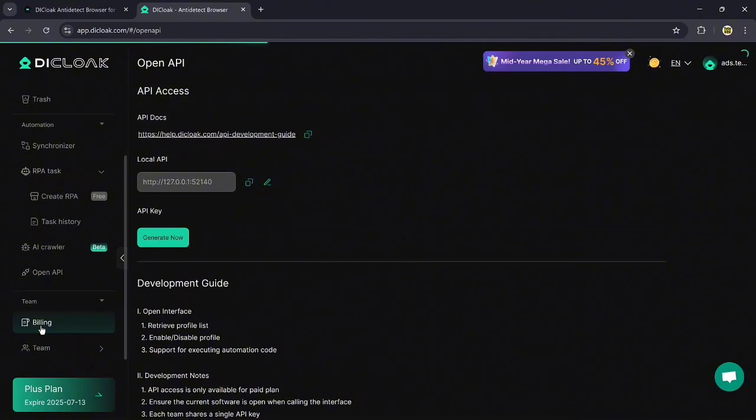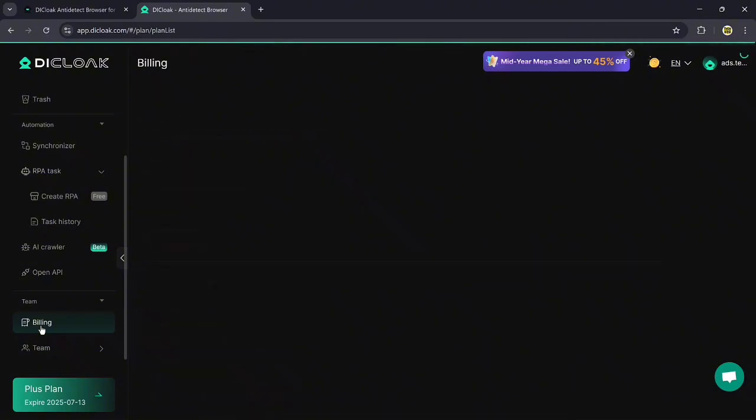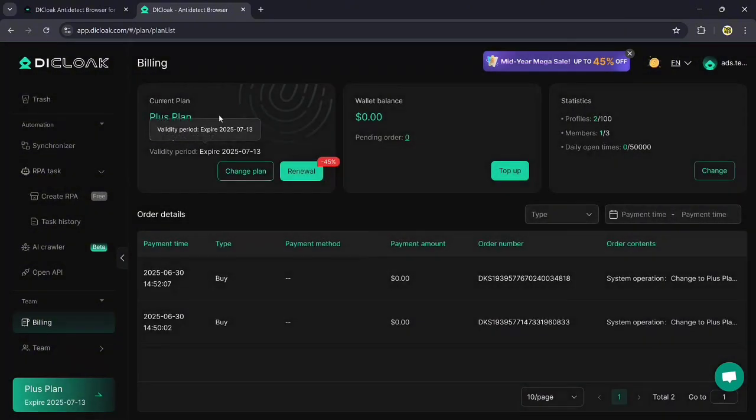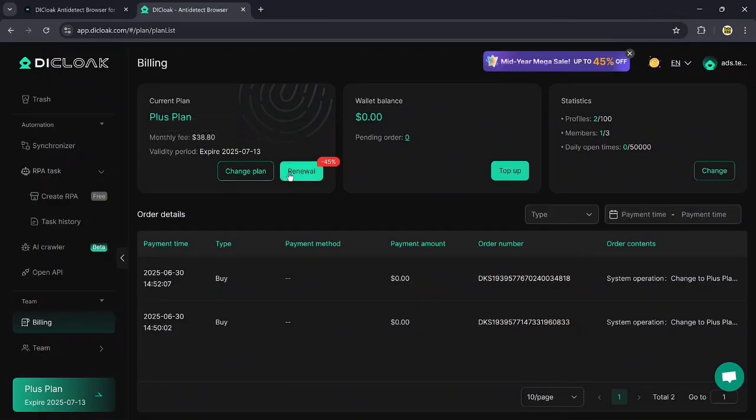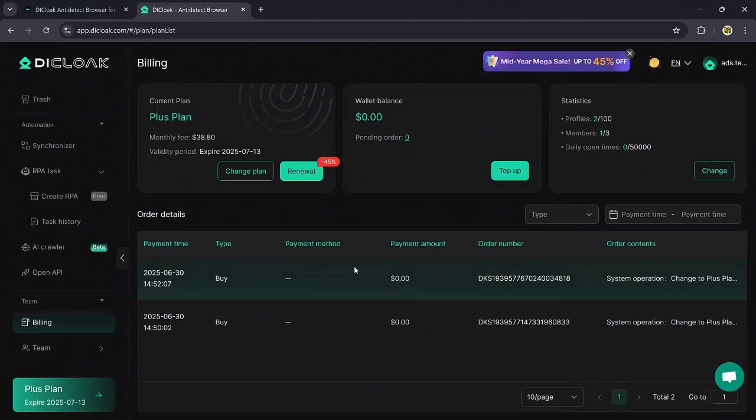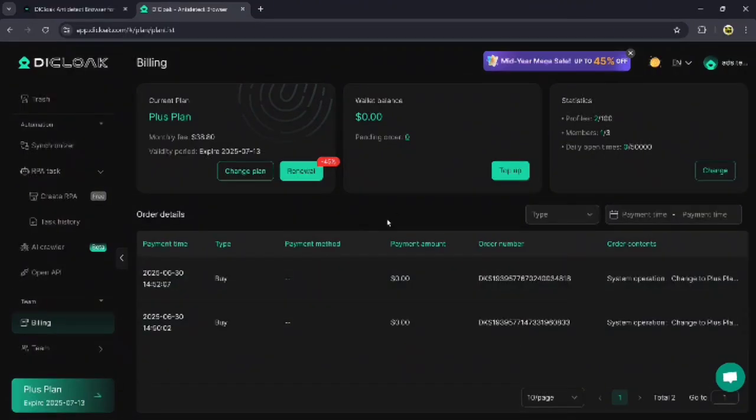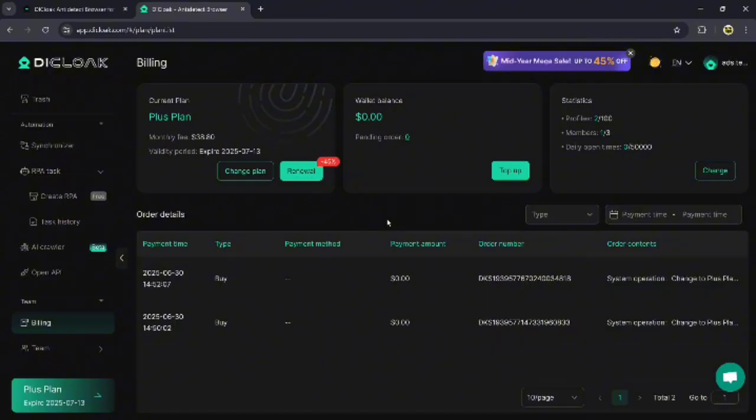Next option is Billing. If we click on the Billing option, we will see the following sections like Current Plans, Valid Balance, and Statistics. In the Current Plan section, we can see the Monthly Fee and the Validity Periods. In the Valid Balance section, there is information about Pending Orders. The Statistics section displays details such as Profile, Members, and the Daily Open Time.